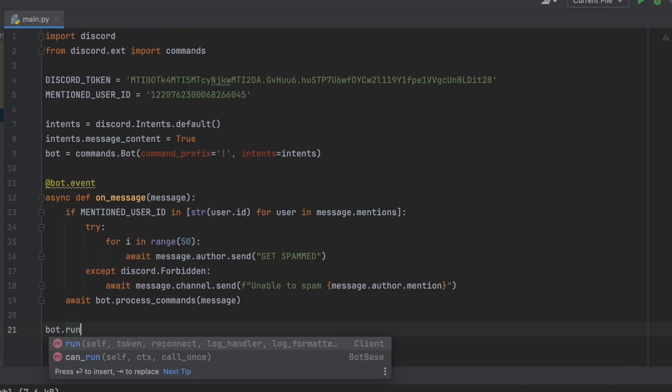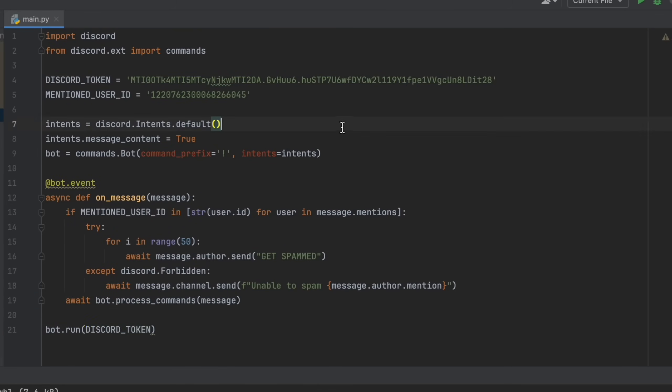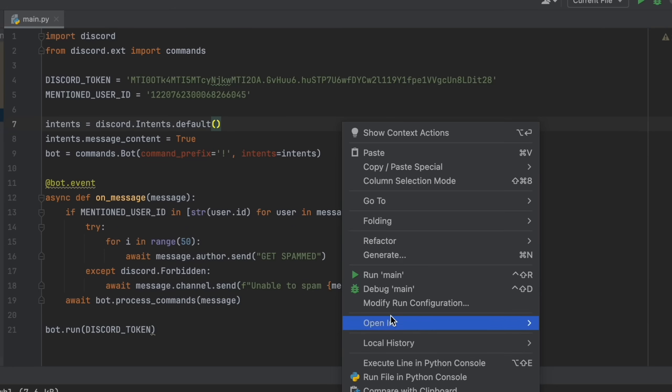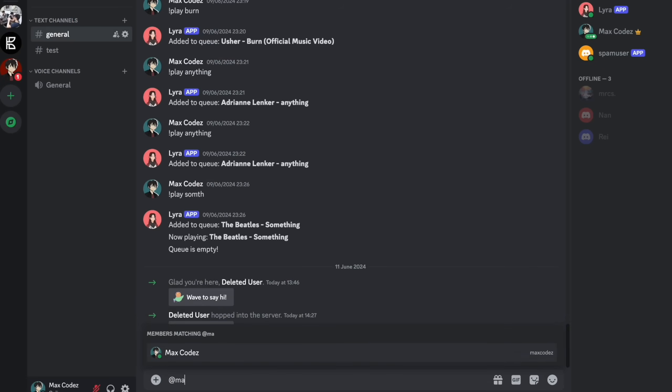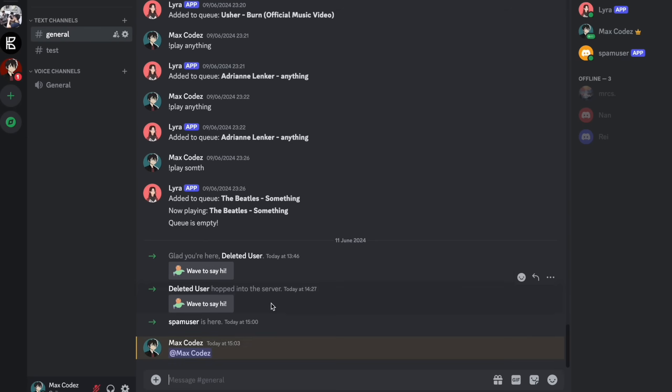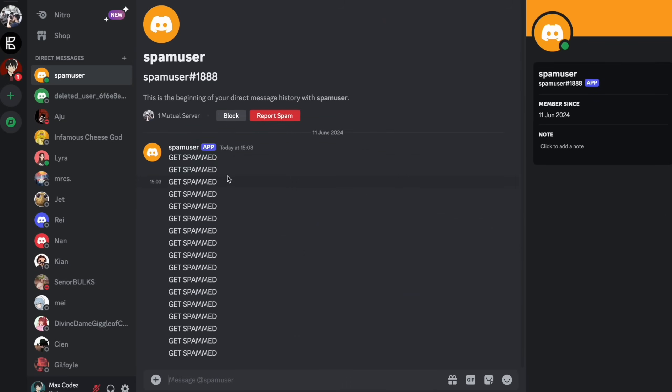And then to tie this all up, bot.run discord token. So now if you hit run and then head over to the discord server and you try to ping yourself, this bot will spam you.